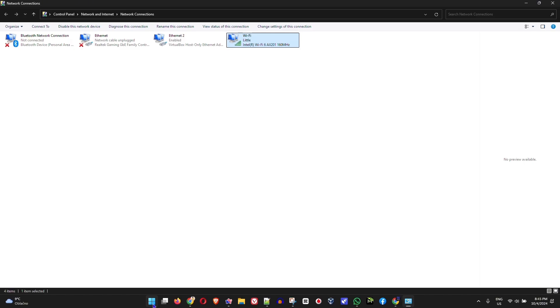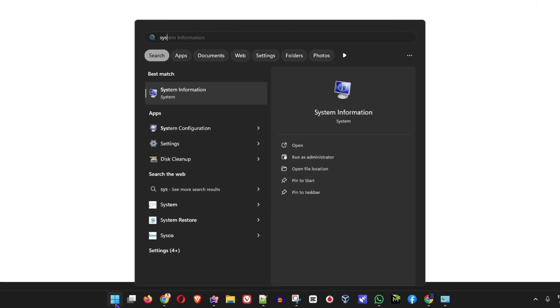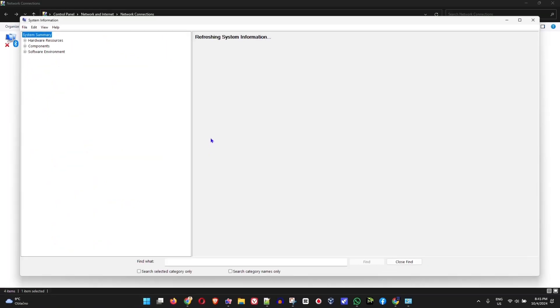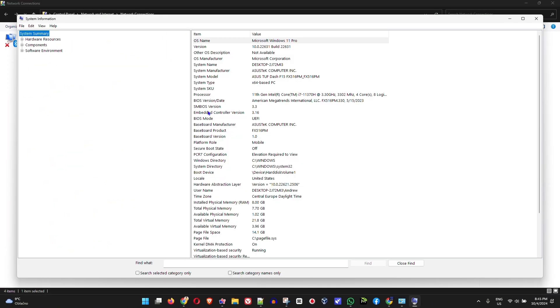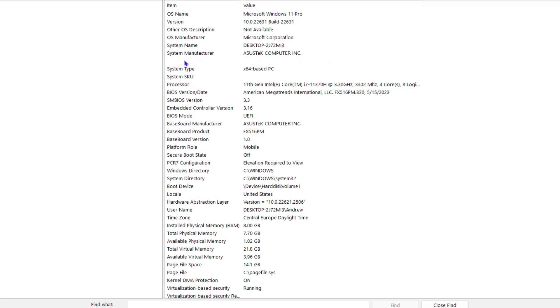Another way you can get the latest driver for your computer is to simply go to your system information. To find that, click the Windows key on your keyboard, type in system, and you will find System Information. Click on that. From here, you want to find the type of your computer - the system model. Here you'll find the system model.